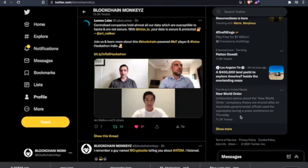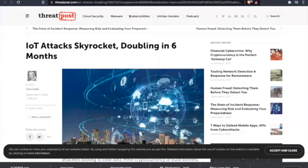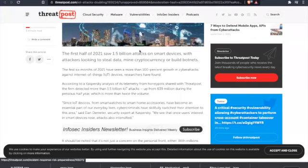Coming in from Lumo Labs: centralized companies hold almost all our data which are susceptible to hacks and are not secure. With IoTeX, your data is secure and protected. Let's take a look because I happen to do some digging into IoT this weekend. I came across this: IoT attacks skyrocket, doubling in six months. The first half of 2021 saw 1.5 billion attacks on smart devices.